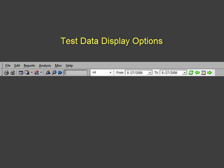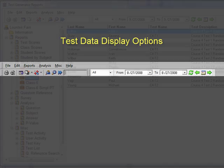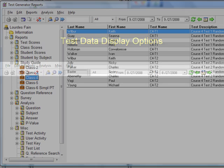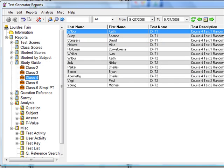Test Data Display options influence report table displays. In this example, we've selected a study guide report for test results located under Class 4.